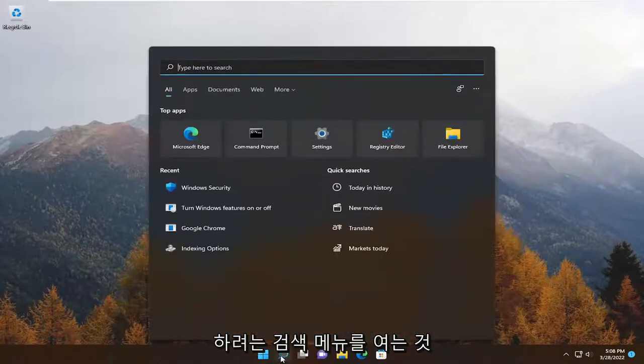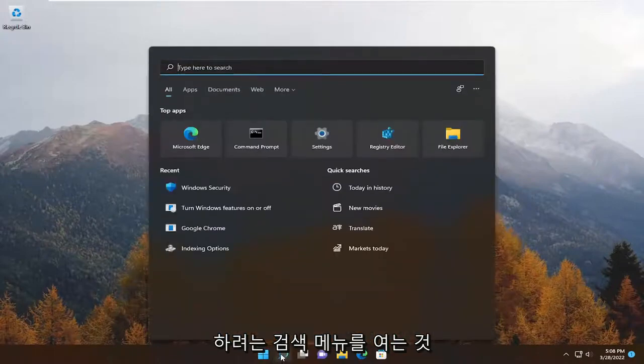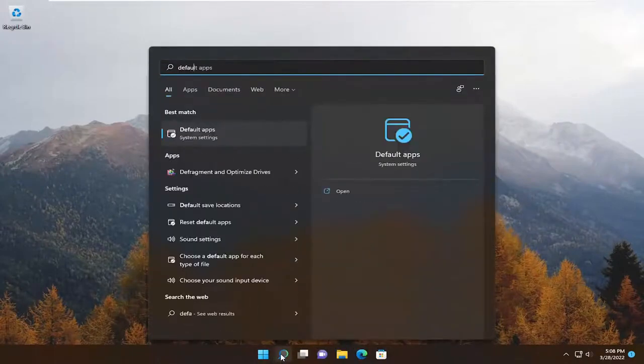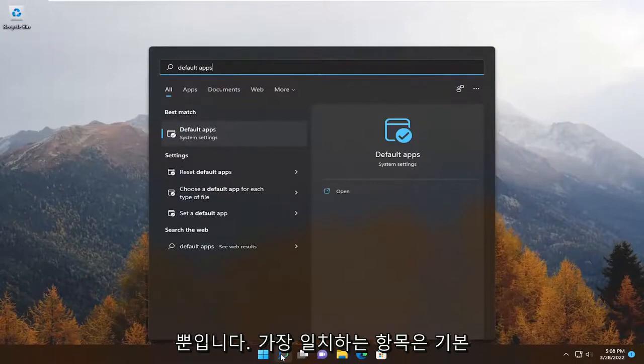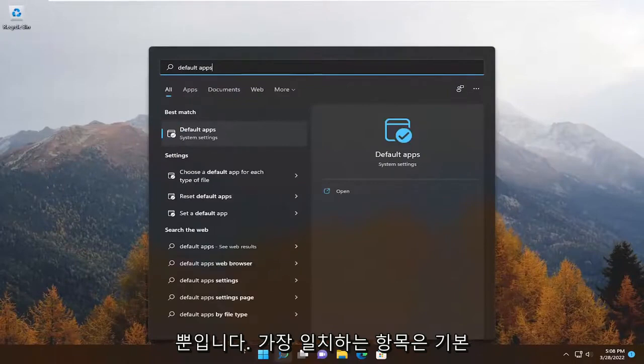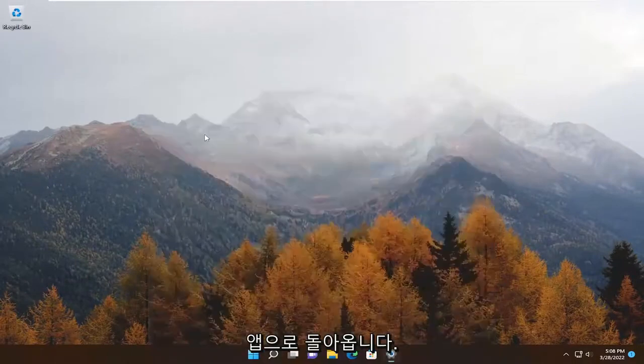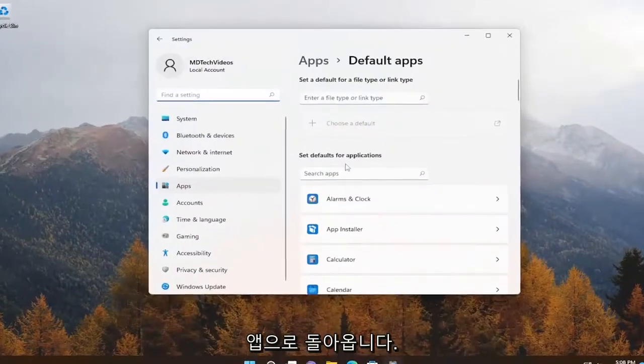All you have to do is open up the search menu. You want to type in 'default apps,' and the best match will come back with Default Apps. Go ahead and open that up.